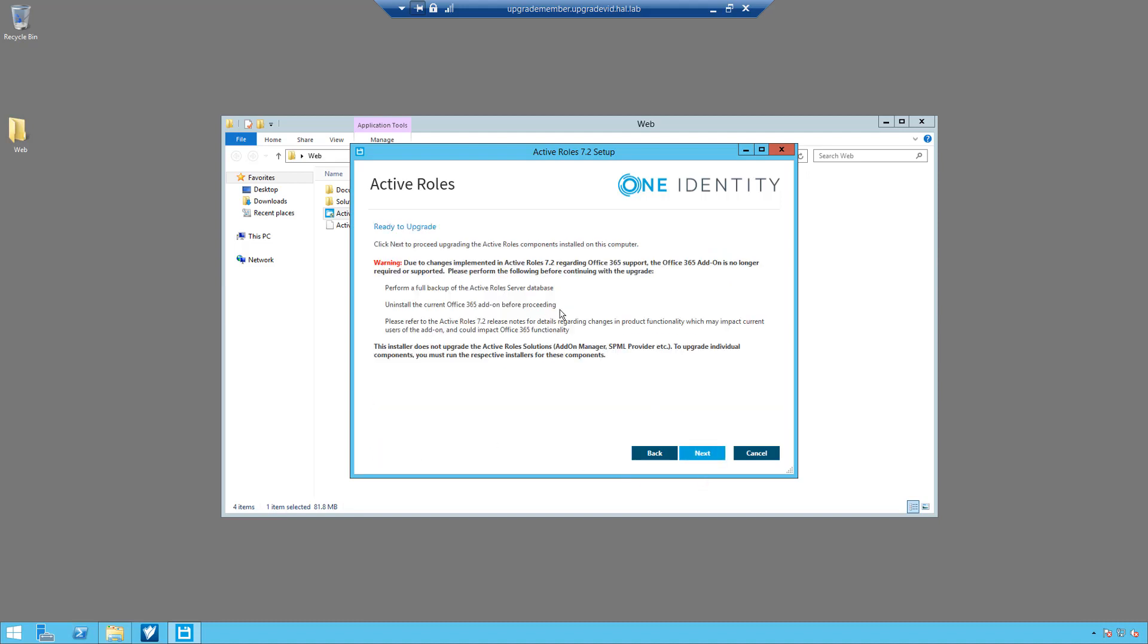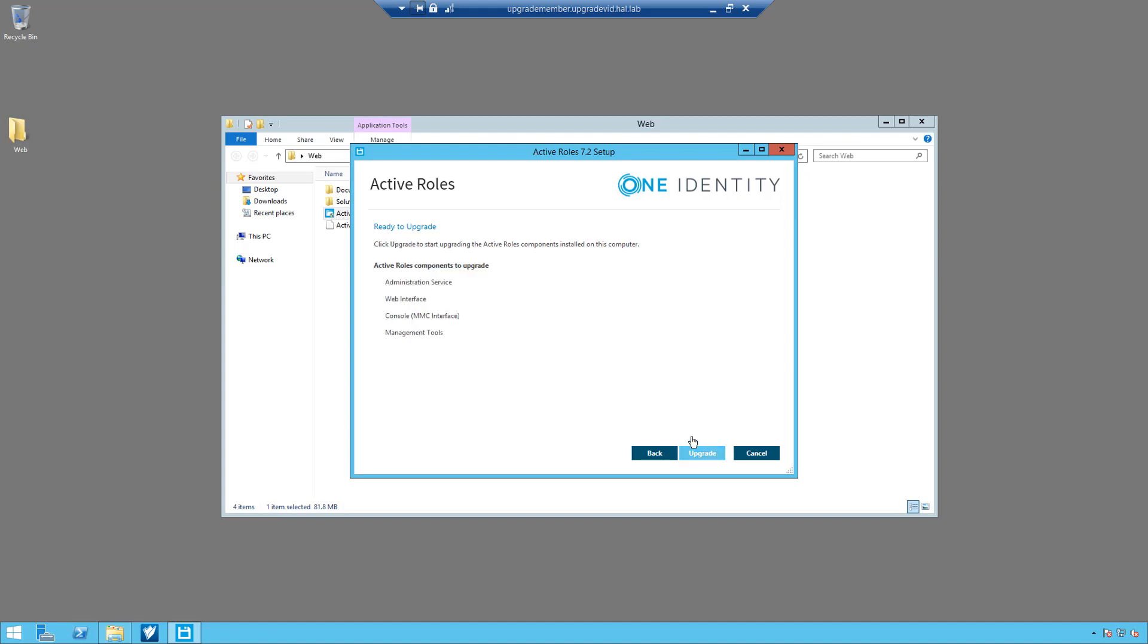You can read through the license terms and you have to accept and then click on next. Now this is a warning: if you have Office 365 add-on installed, it's not supported in 7.2 so it's going to have to be uninstalled first. For more details on how to do this, you can read the release notes for 7.2 and then click on next. Then read the summary and simply click on upgrade.